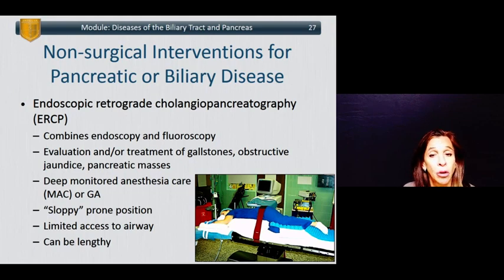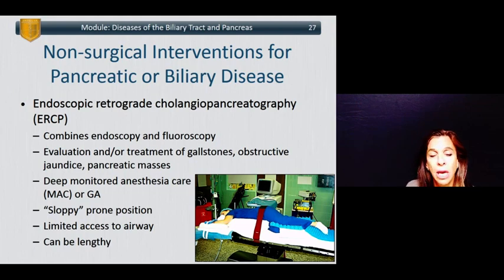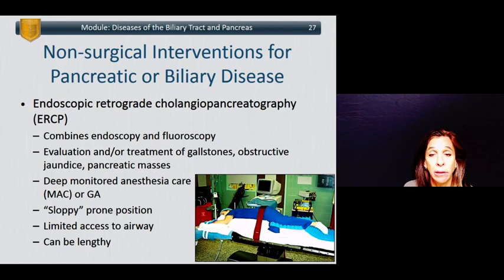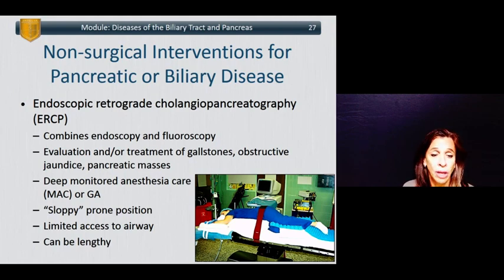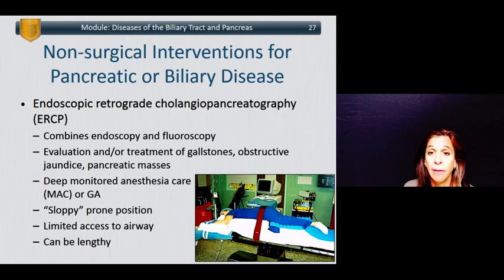There are non-surgical interventions for pancreatic or biliary disease, generally administered by gastroenterologists in non-operating room settings but typically requiring anesthesia services. The most common is ERCP — endoscopic retrograde cholangiopancreatography — which combines endoscopy and fluoroscopy. It is used for evaluation and treatment of gallstones, obstructive jaundice, pancreatic masses, or biliary tract and bile duct injuries. ERCP can be done with either deep monitored anesthesia care or general anesthesia. The patient is typically positioned in a prone or sloppy prone position, with limited airway access due to the scope placement and table positioning, and procedures can be quite lengthy.